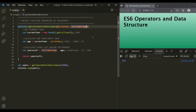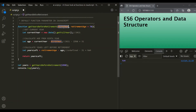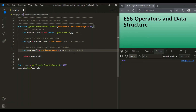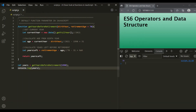Let's set a default value of 70 for the retirementAge parameter. When we call getYearsBeforeRetirement with only one argument, it is assigned to birthYear, and retirementAge uses its default value of 70. The current year is 2021, age is 2021 minus 1990 which is 31, and years left before retirement is 70 minus 31 which is 39. So the function should return 39. After saving the changes, we can see it has returned 39 — the program is no longer giving any unexpected result. The default value is being used when no value is passed for that parameter.